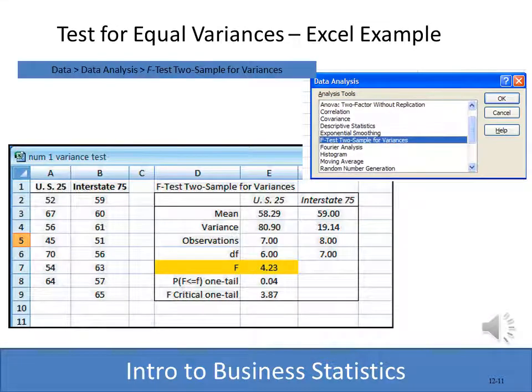Excel can do this directly using the Data Analysis feature. Select 'F-Test Two-Sample for Variances,' highlight range one and range two, and you get the mean, variances, degrees of freedom, the critical value of 3.87, and the computed F of 4.23. Using Excel's Data Analysis gives you additional features and saves time.